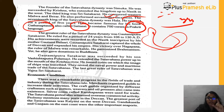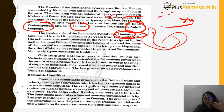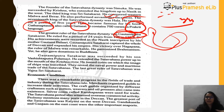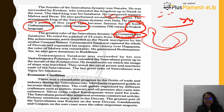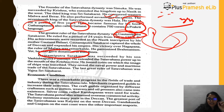The greatest ruler of the Satvahana dynasty was Gautamiputra Satakarni, who ruled from 106 to 130 AD. His achievements were recorded in the Nashik inscription by his mother Gautami Balashri. He captured the entire Deccan and won victories over Malwa and Nahapana. Though he patronized Brahmanism, he was not hostile to Buddhism and even supported Ajanta-style Buddhist paintings.